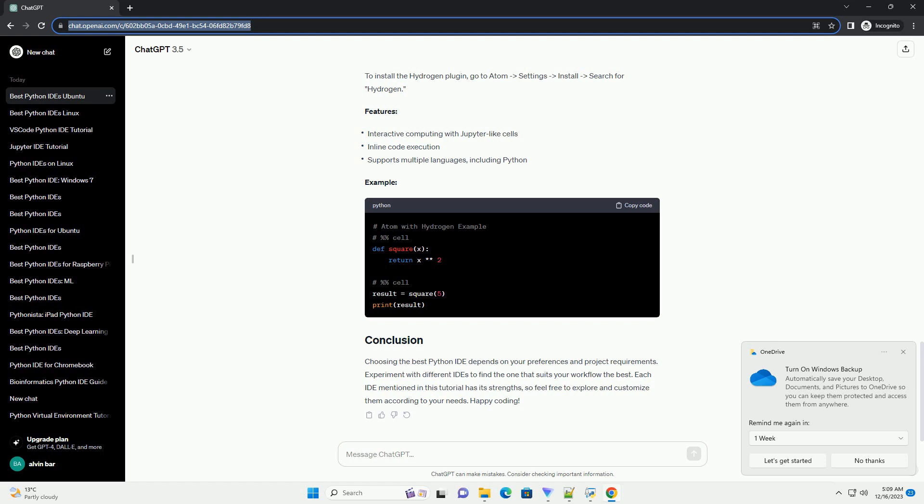Choosing the best Python IDE depends on your preferences and project requirements. Experiment with different IDEs to find the one that suits your workflow the best. Each IDE mentioned in this tutorial has its strengths, so feel free to explore and customize them according to your needs. Happy coding.